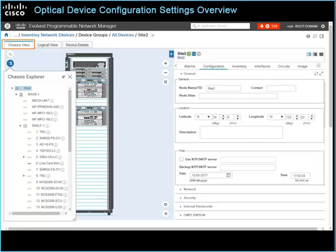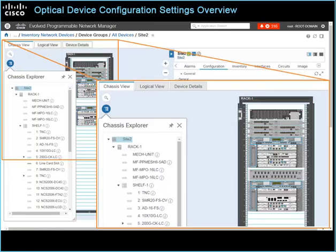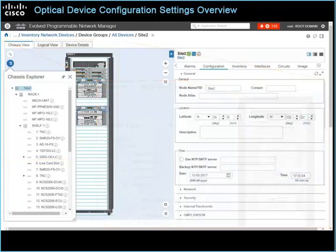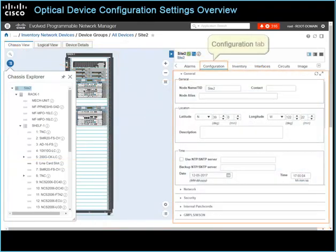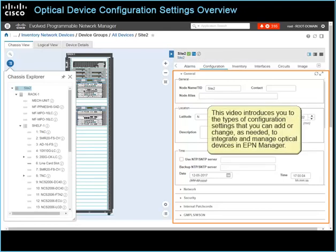The Chassis View feature in Cisco EPN Manager provides an interactive visual representation of optical devices, their internal components, and their physical connections. By using the Chassis View feature, you can configure optical devices or make device configuration changes, reducing the need to use additional management tools. This video introduces you to the types of configuration settings that you can add or change as needed to integrate and manage optical devices in EPN Manager.